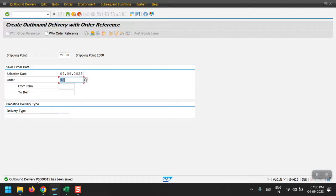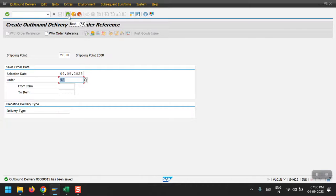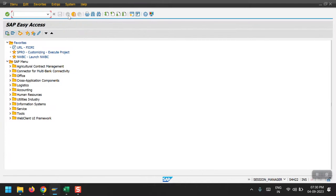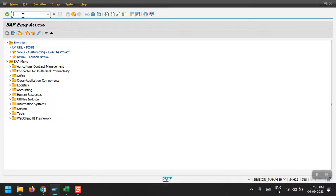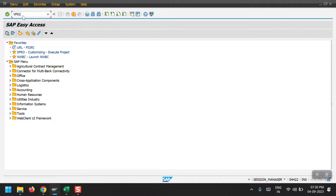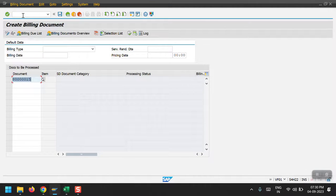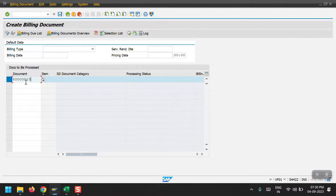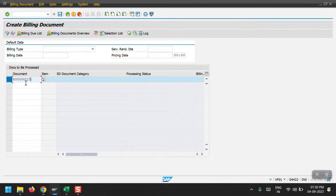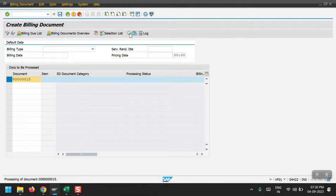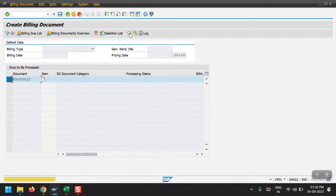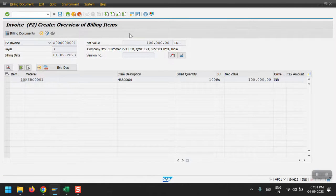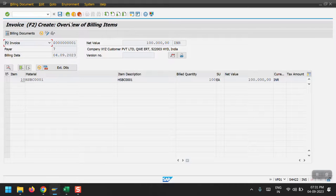Outbound delivery has been created. Now go one step back. We have to access the billing transaction, that is VF01. Here we need to select this outbound delivery document and just click on execute. Then click on save.